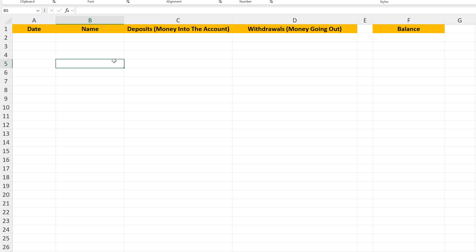I have at the top labeled the date, the name of the company or the person money is being paid to or is putting money into the account. Column C is for deposits or money coming into the account, and column D is for withdrawals or money going out of the account. And column F is the account balance.